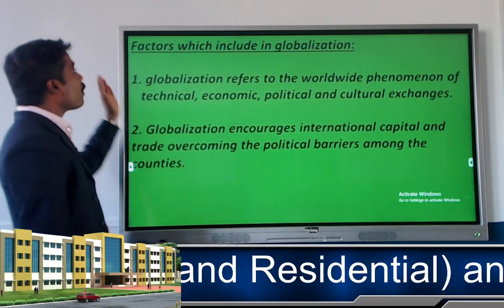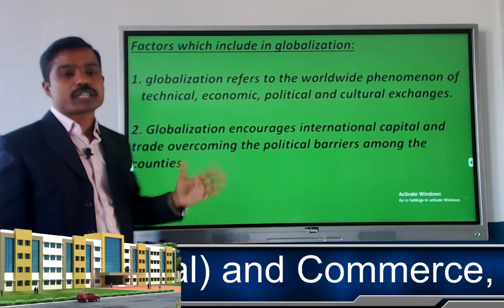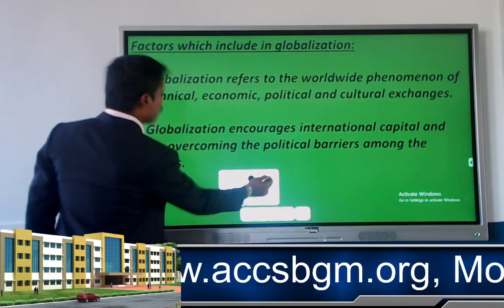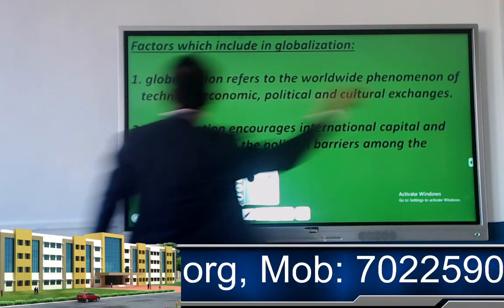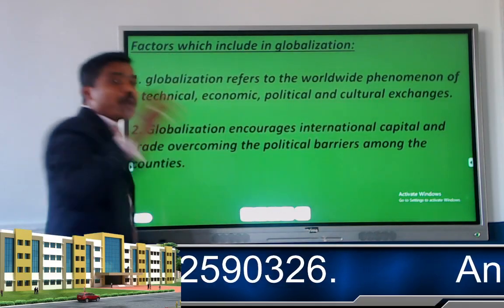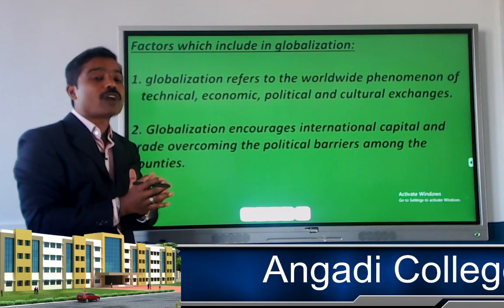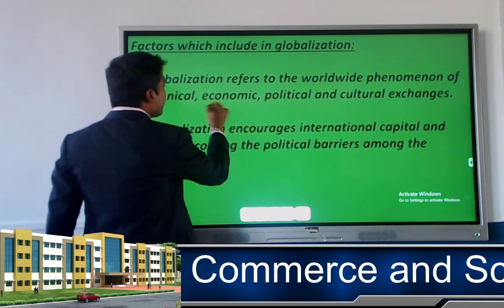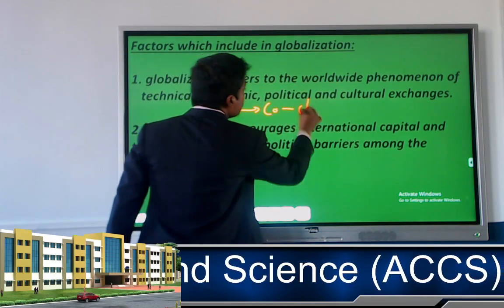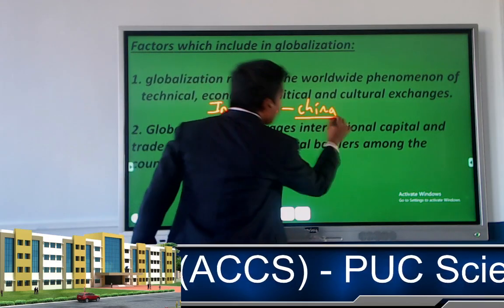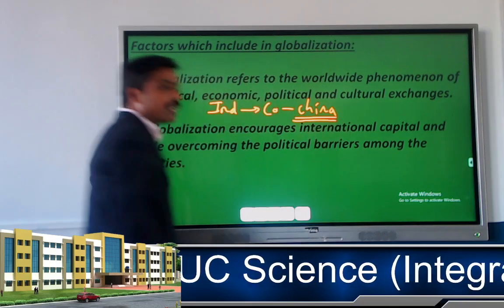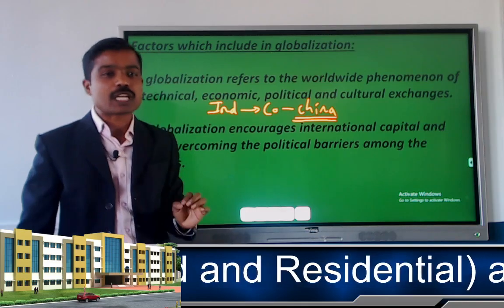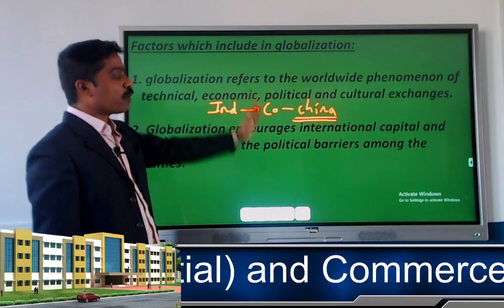Now let us discuss the factors which influence globalization. The first factor is that globalization refers to the worldwide phenomenon of technical, economic, political, and cultural exchange. With globalization, countries exchange their culture, technology, economy, and political systems. For instance, if an Indian company goes to China, Indian culture and economy will also go to China.